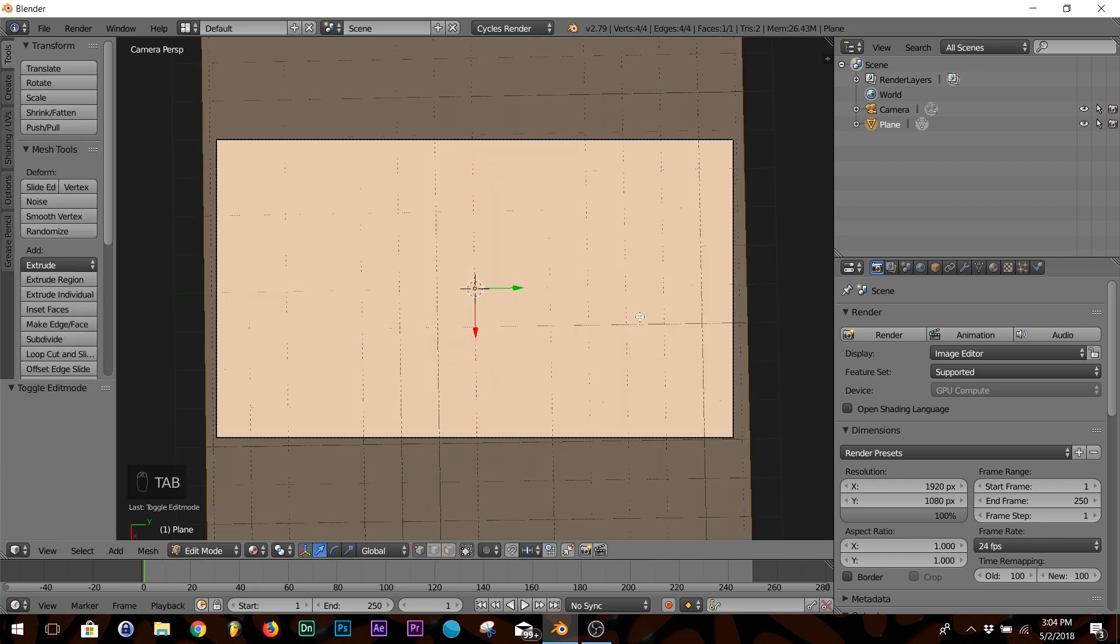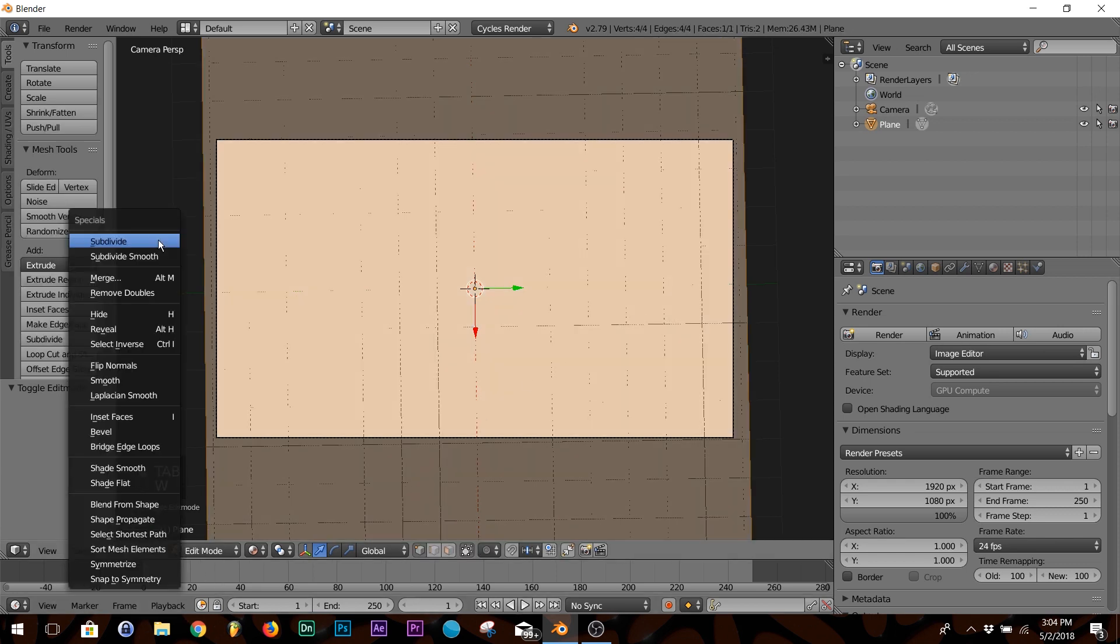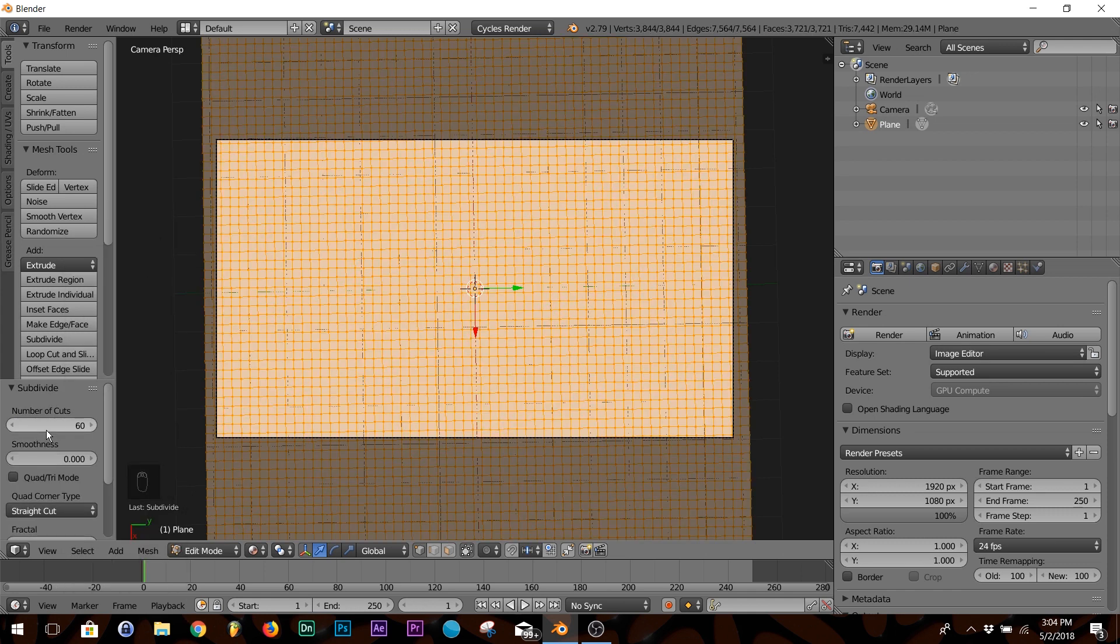Next thing we're going to do: hit Tab, then hit W and click Subdivide. In the number of cuts tab, click 60.